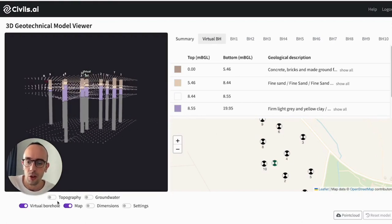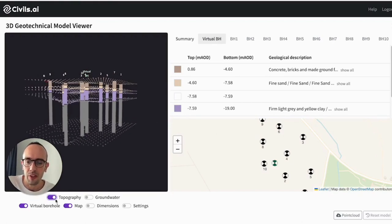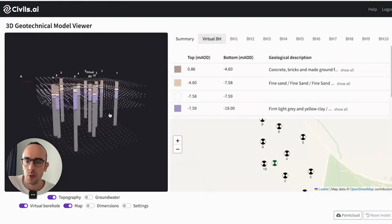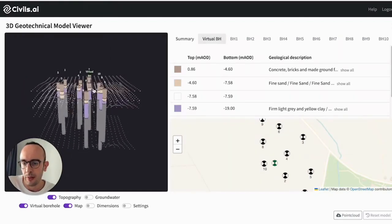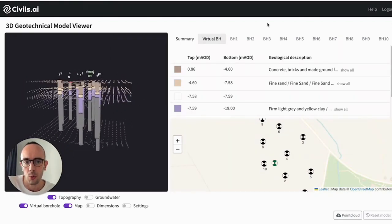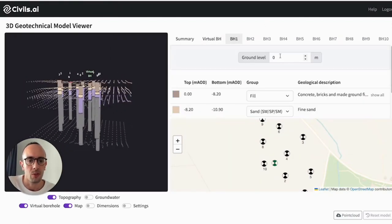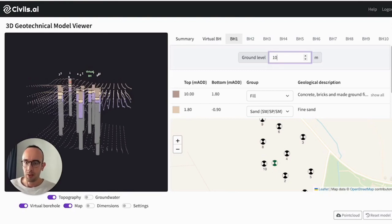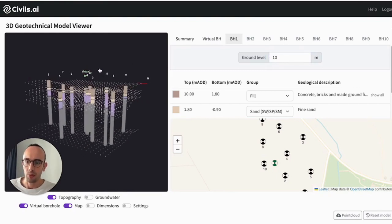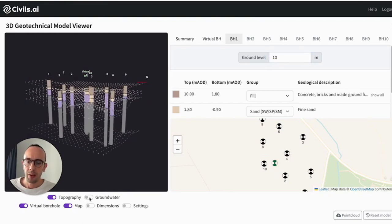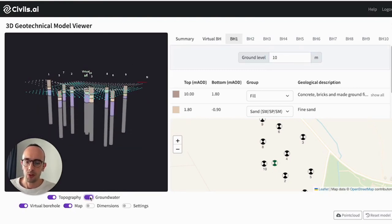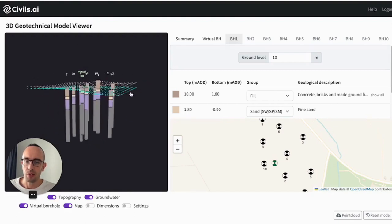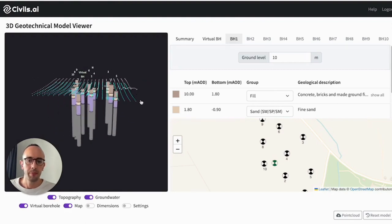You can turn on and off the topography with this button so you can see the ground level now is being modeled and you can update this with the button with this input over here. You'll see I just have changed the model and then I can also look at the groundwater level, so how that varies across the site.